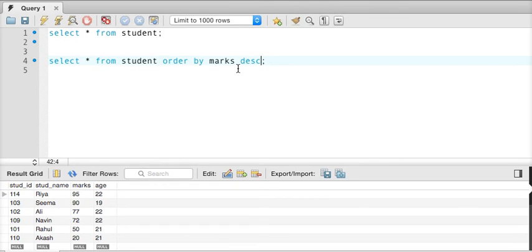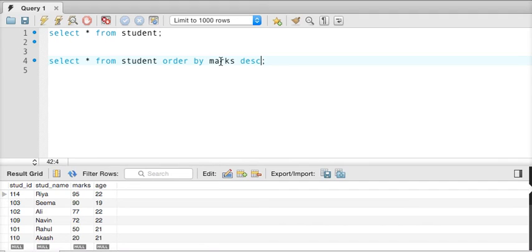So this is how we have to use order by clause in MySQL or in SQL. Normally, if we talk about MySQL, Oracle, they all follow the same SQL syntax. So this statement will work in all different type of DBMS. So in order to print in a sequence of any particular column, we have to use order by clause.